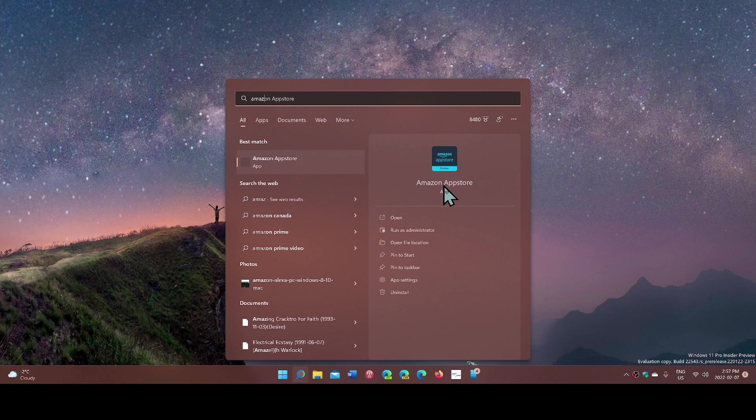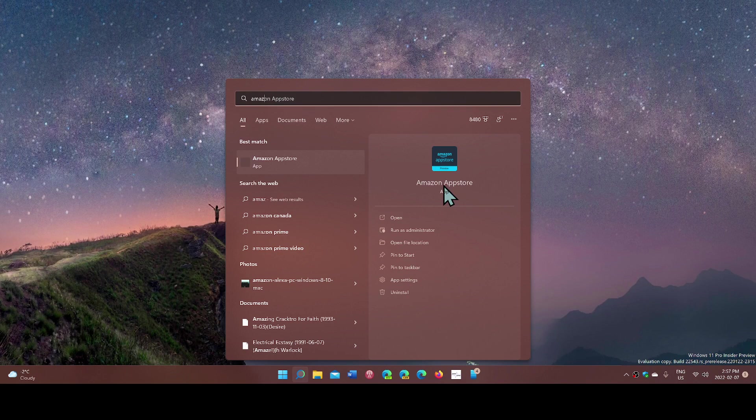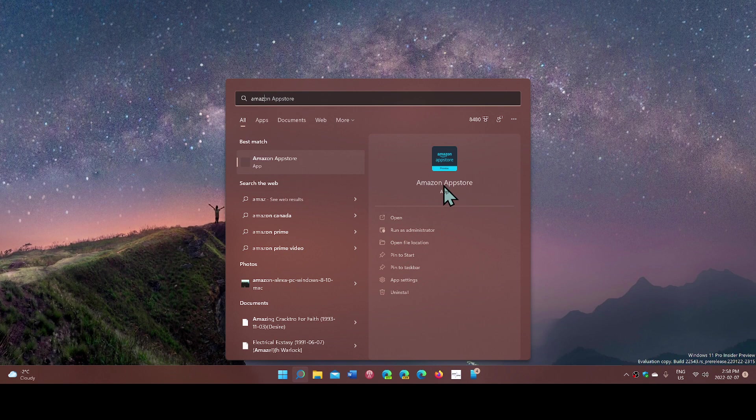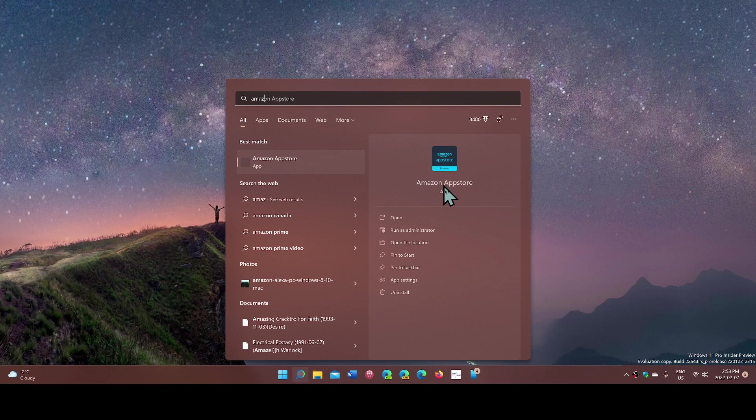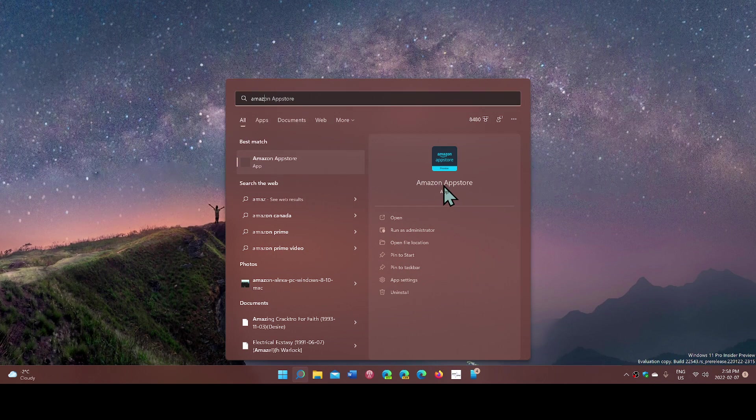Now, the way it works is that the Amazon app store is tied to what they have as the Fire OS. Fire OS is an Android variation that is used on Amazon's own devices. It is an Android, but it's just kind of modified to be and act like it's just Amazon.